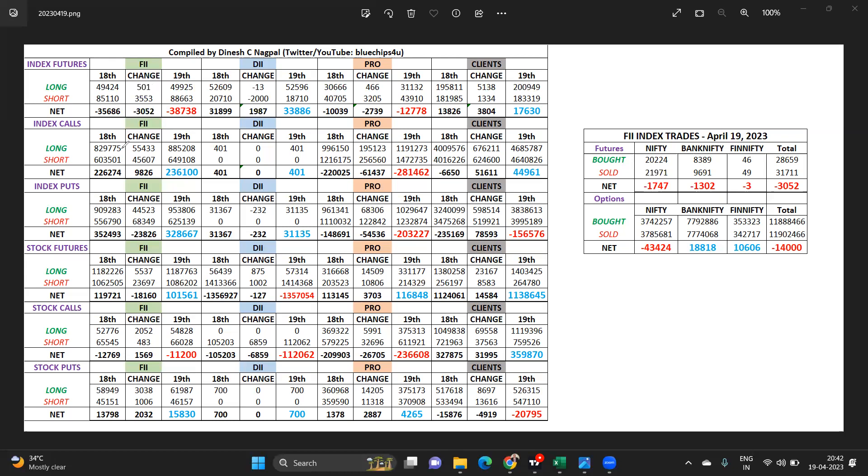In the index options, the FII put call ratio has gone better from 1.54 now to 1.39. That's primarily because of this large position, but if you look at it properly this could be next month spreads being formed.